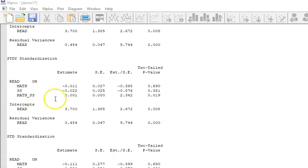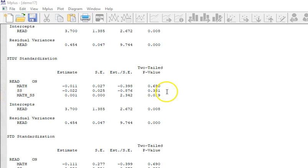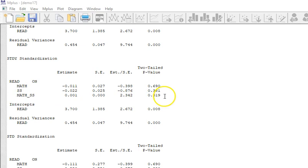Now we see that math is no longer significant and social studies on its own is no longer predictive, but definitely that interaction term is a significant predictor. So always with moderation the next question is how do we interpret this because that's kind of the most difficult thing about moderation is interpreting the results.